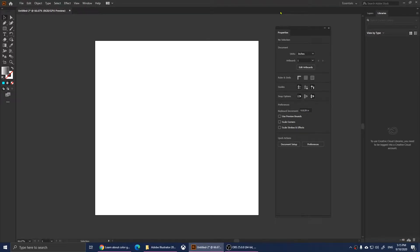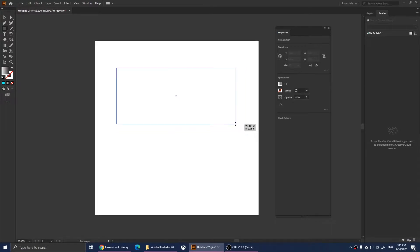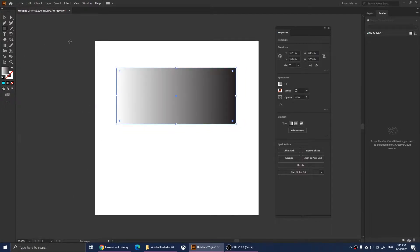Hello everyone, welcome to this video. I'm going to show you how to use gradient in Adobe Illustrator and how to save it. We're going to create a basic shape, so I'll click on the Rectangle Tool and draw a rectangle. As you notice, I already have gradient selected and you can see the gradient here.